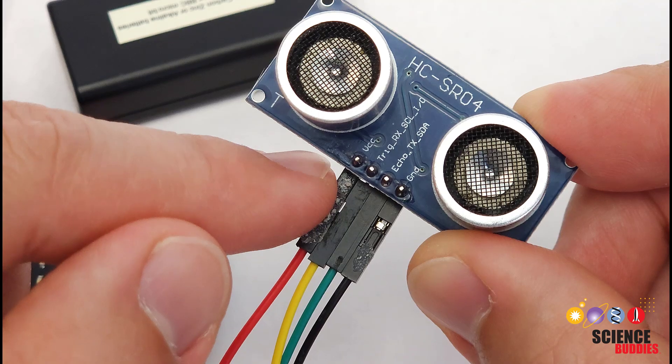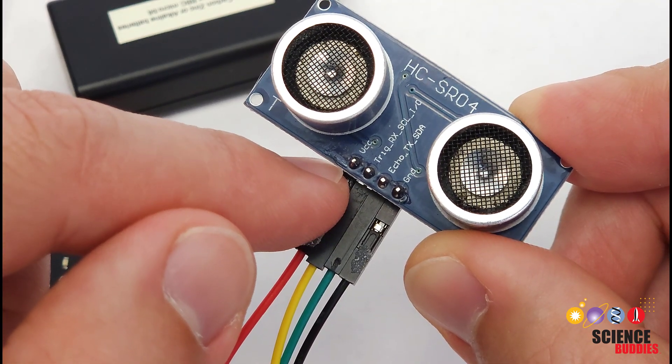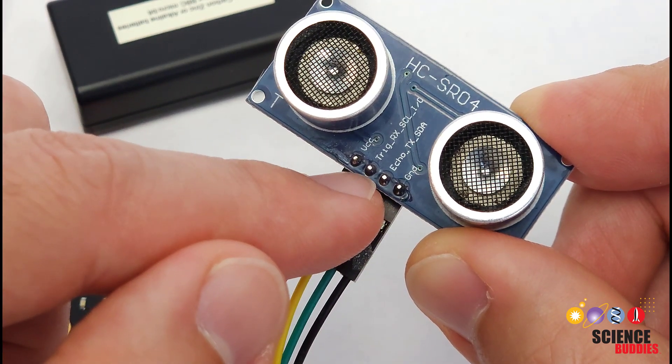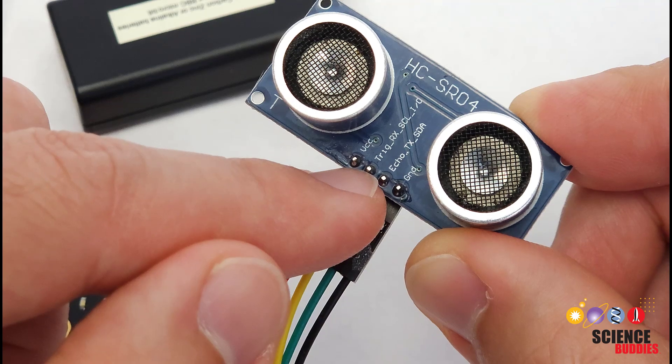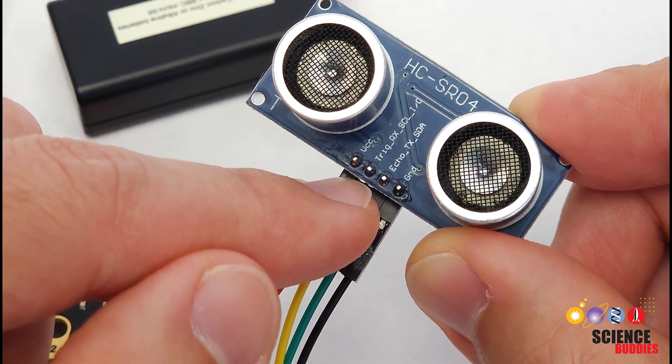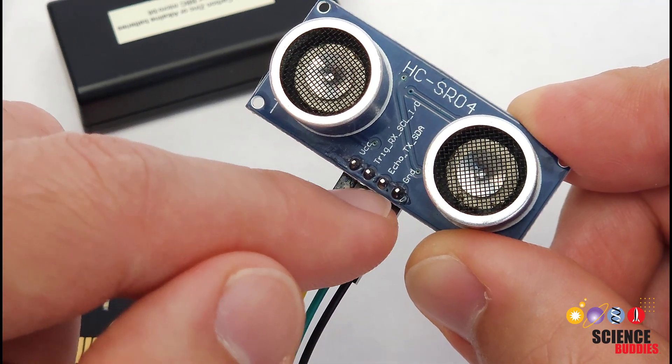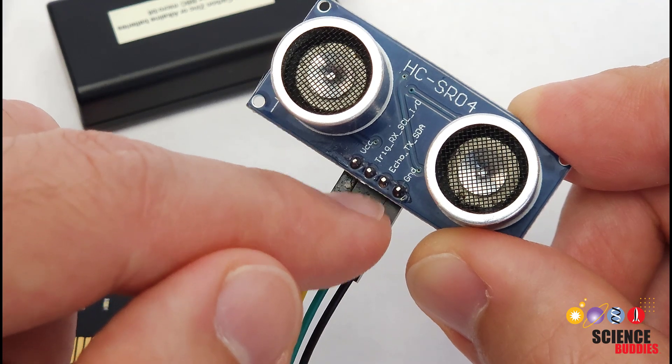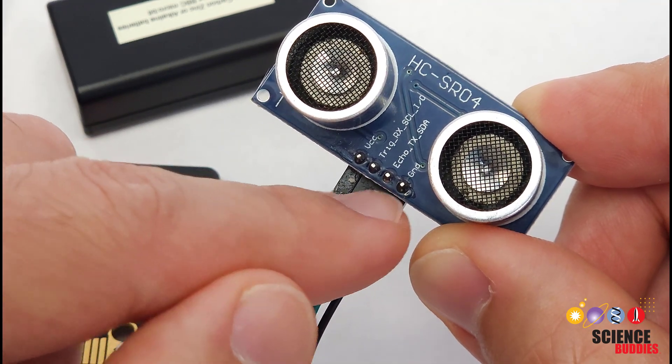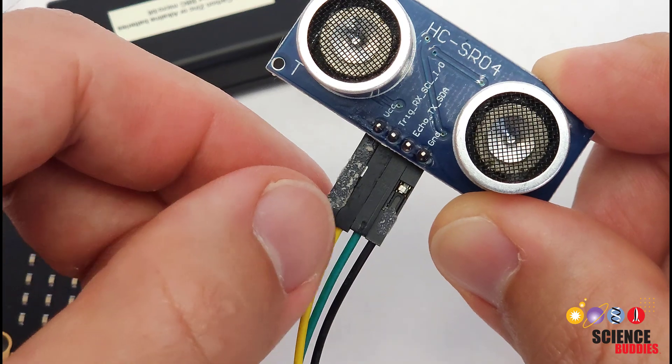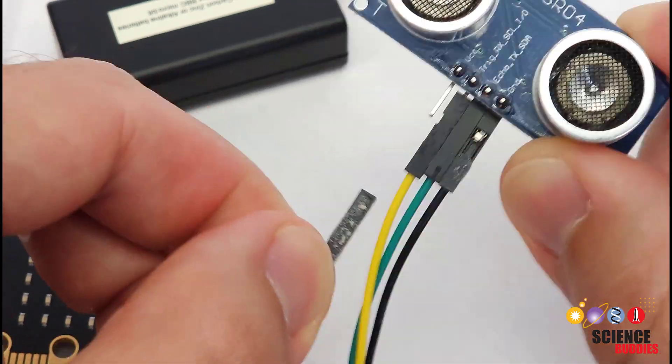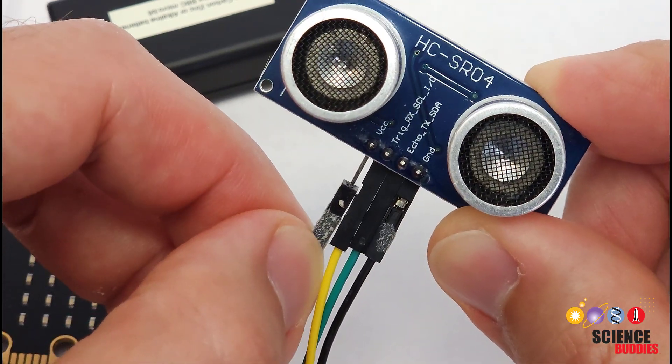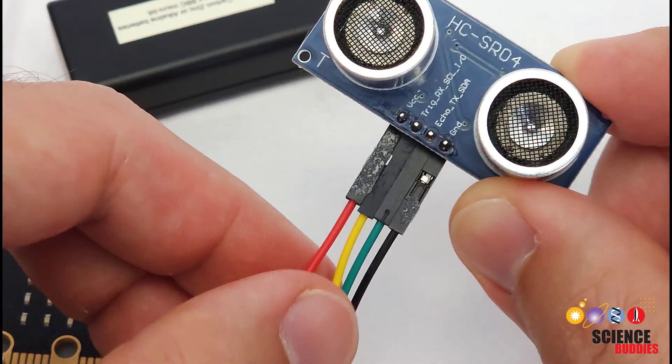The sensor has 4 pins. VCC, which is power. TRIG, which stands for trigger. That's the pin that receives a signal from the microbit telling the sensor to take a reading. ECHO, which is the pin that sends a return signal back to the microbit. And GND, which stands for ground. I have male-female jumper wires connected to each one of the pins.